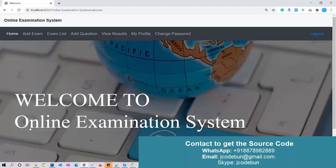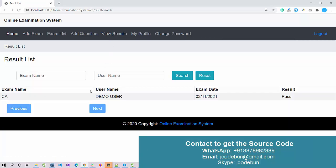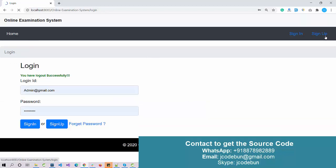Now let's log in as an admin again and check if the admin can see results. After logging in as admin and clicking View Result, I can see the result submitted by the demo user.